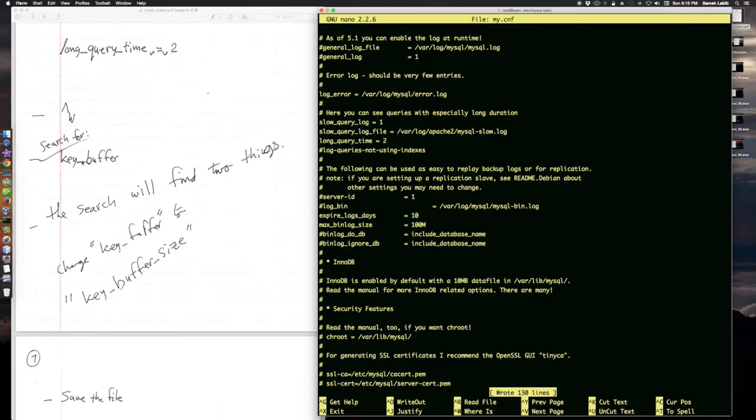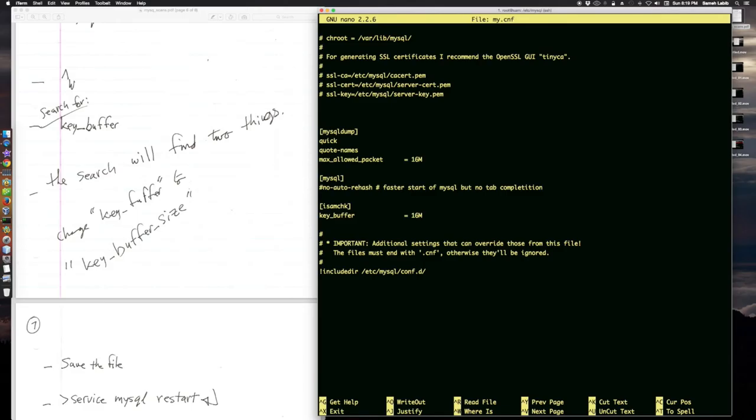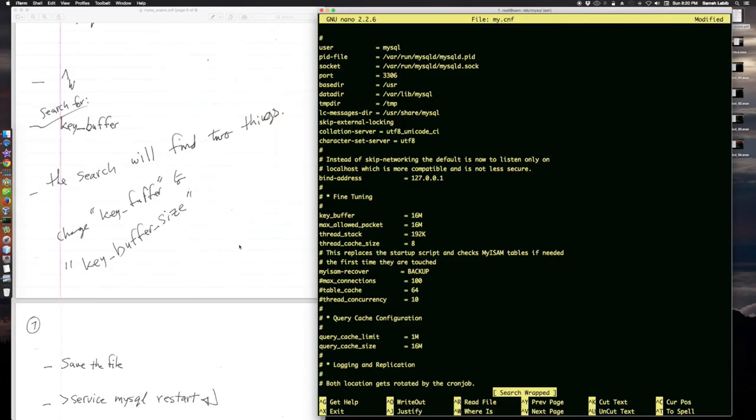Now I'm going to search for key buffer. There it is right here. The search will find two things. Change key buffer to key buffer underscore size. Let's do a search again. Change that to key buffer size.